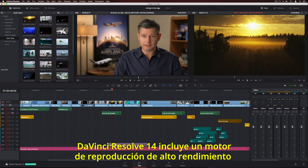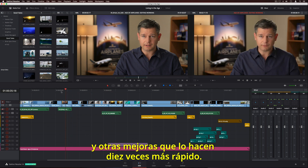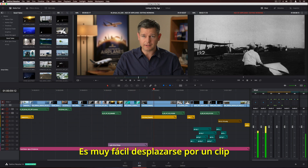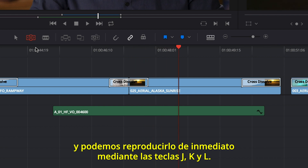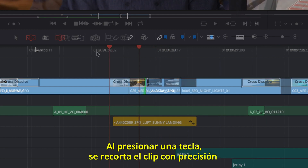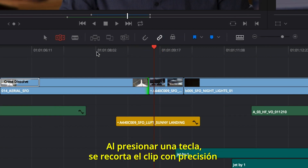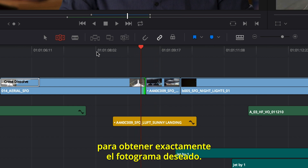DaVinci Resolve 14 features a new, completely modern high-speed playback engine and optimizations that make it up to 10 times faster than before. Scrubbing is more fluid and JKL playback is instantaneous. Now, when you tap a key, the clip is precisely trimmed to exactly the frame you want.